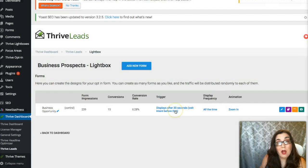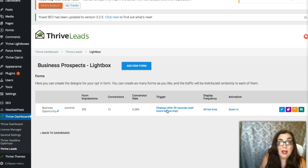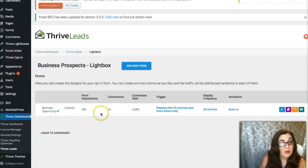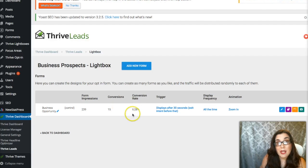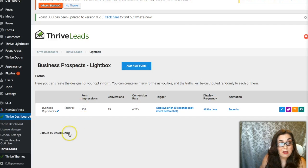And that is it. Now the lightbox on your homepage — or wherever you decide to put it — will display after 30 seconds. Remember, all you have to do is come in here, select the trigger, and edit the time that you want. You can play with those numbers. The cool thing about Thrive Leads is that you have all your conversion information right here, so you can see through your data what's working and what isn't and how to adjust certain things. Let's go back to the dashboard.